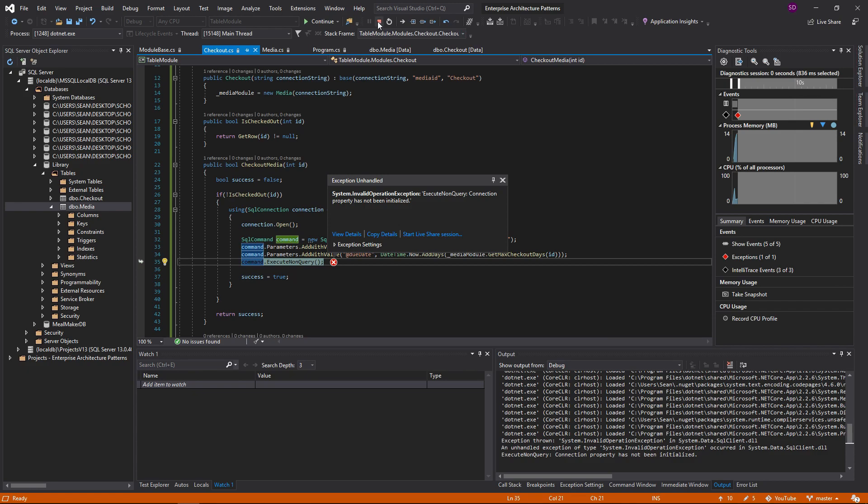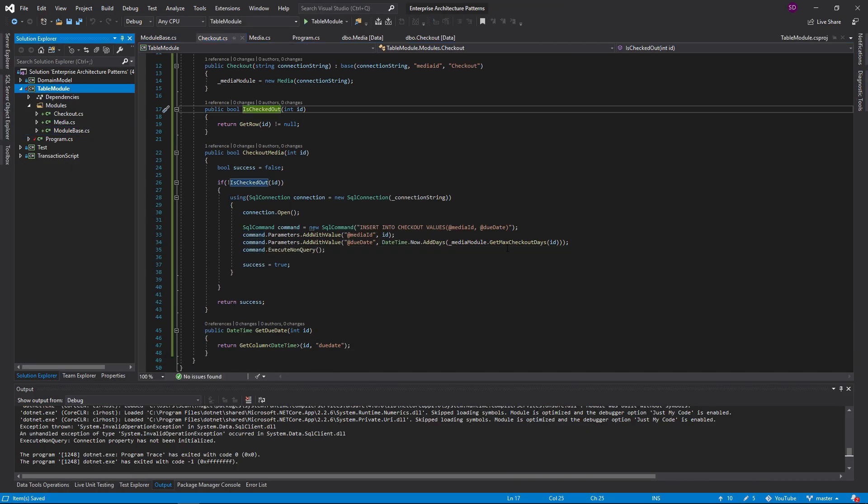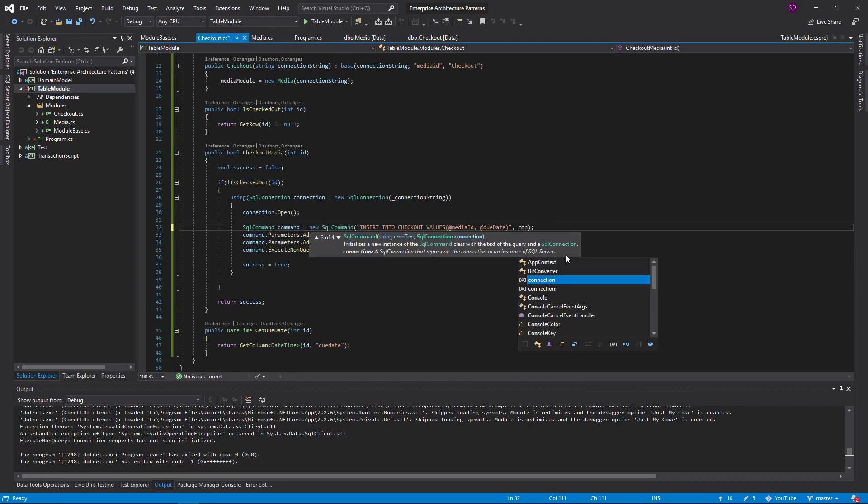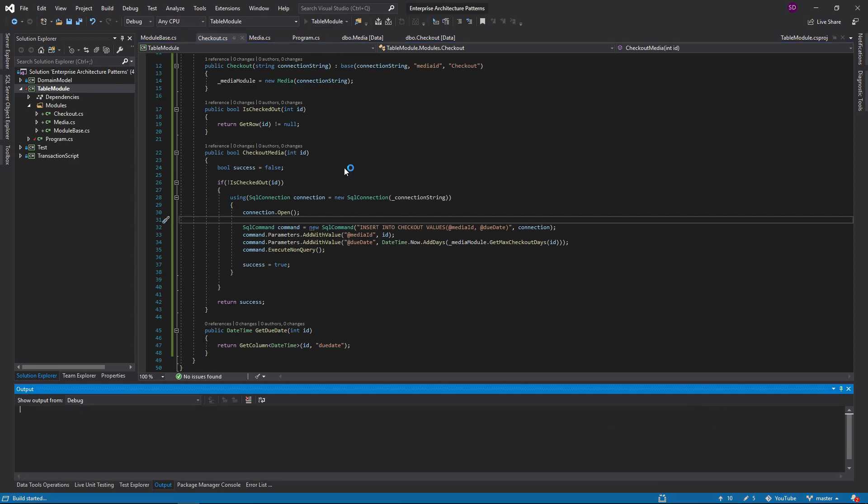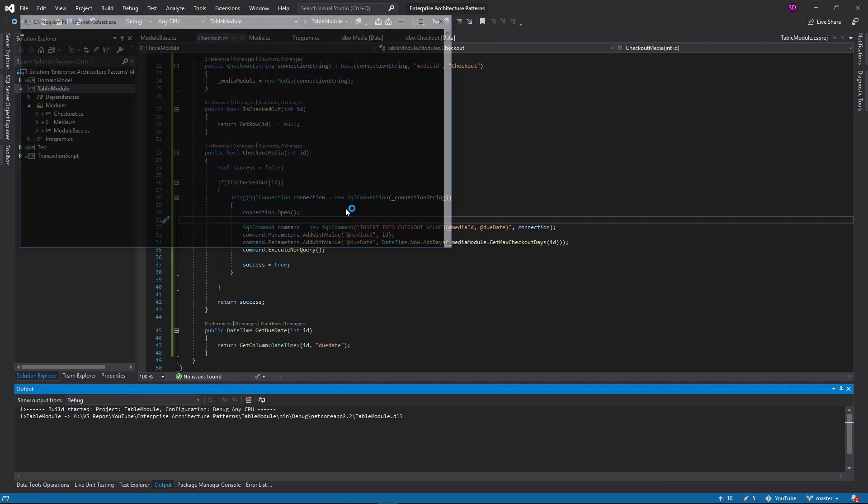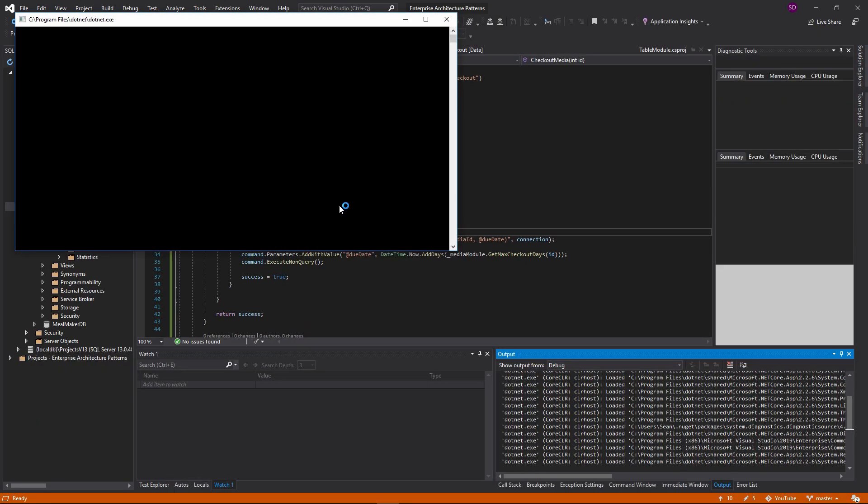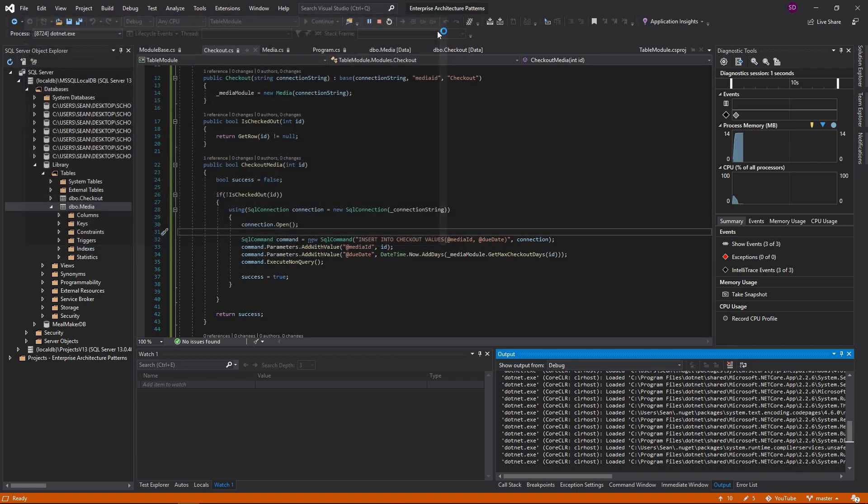But again, we get an exception. What is going on here? Okay. I think I know the issue. So we make our SQL command, but we don't give the connection. We're just being idiots. It's okay. Now it should work. There we go. True.